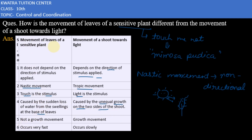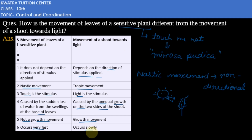Next, the movement of the leaves of a sensitive plant is not a growth movement — there is no growth involved. The shoot movement, however, is a growth movement. Additionally, the movement of a sensitive plant occurs very fast: if we touch it, it shrinks quickly. On the other hand, the movement of a shoot towards light is a slow process — it occurs slowly. These are the basic differences between the movement of a sensitive plant and the movement of a shoot towards light.